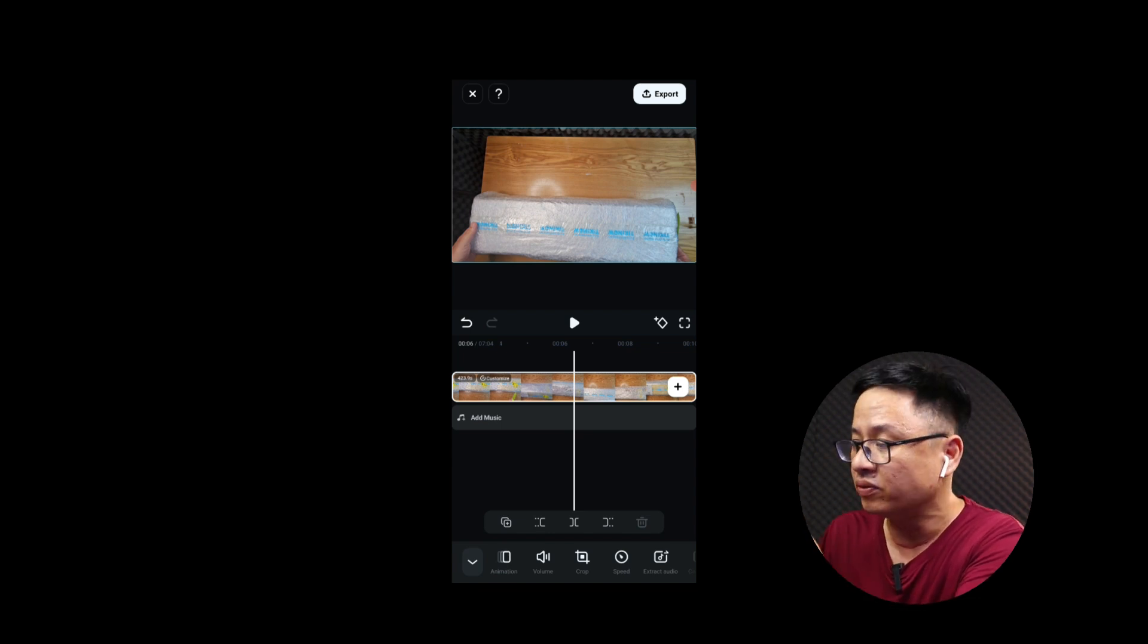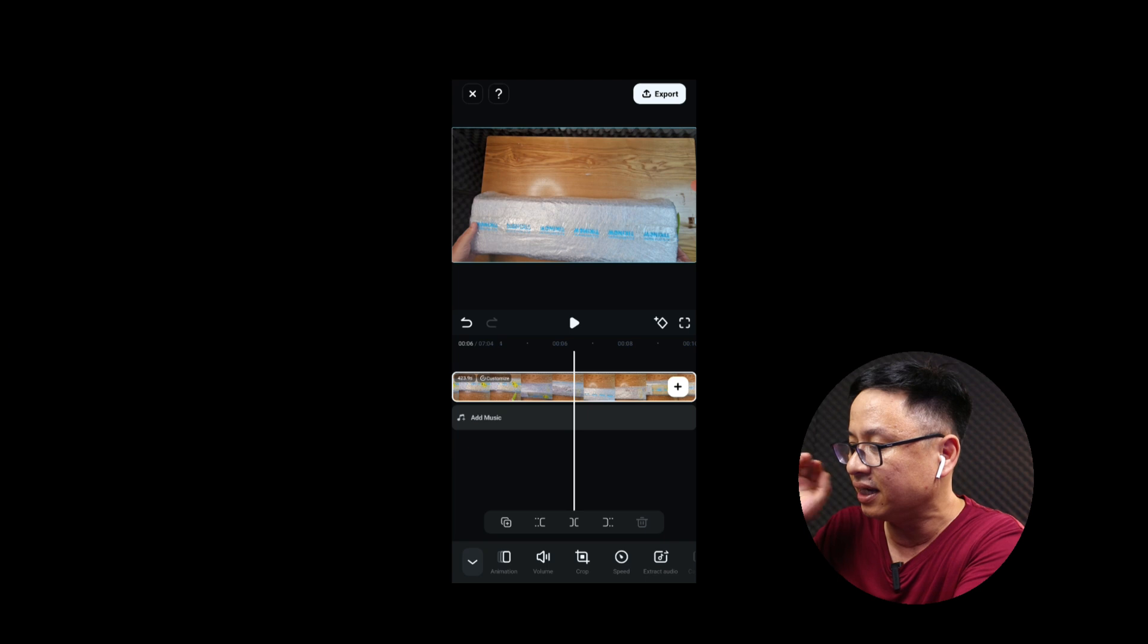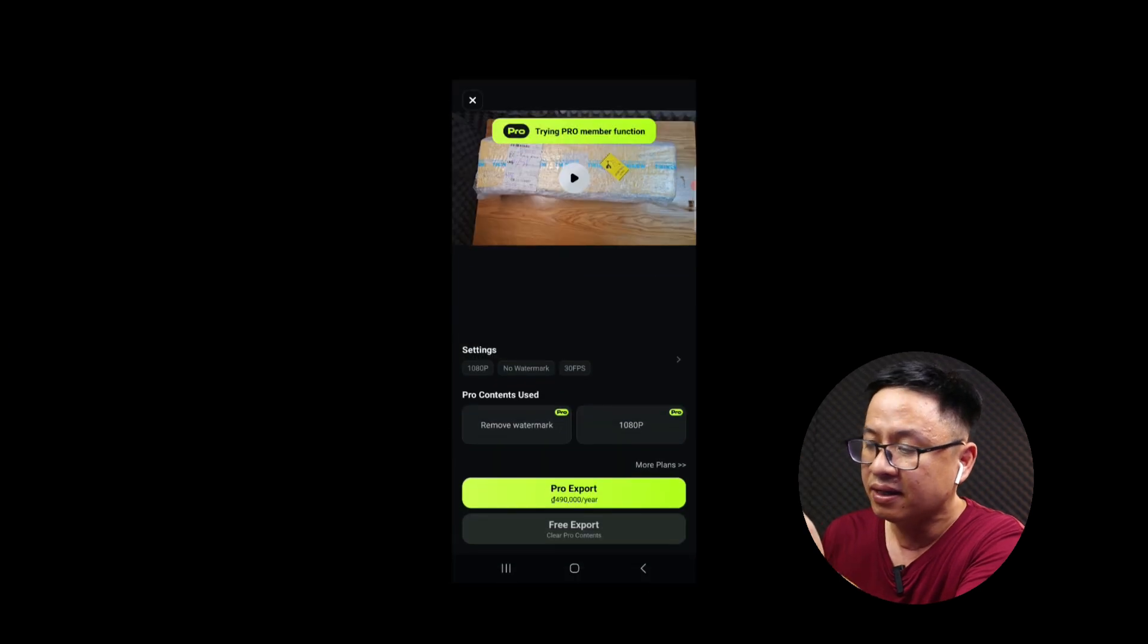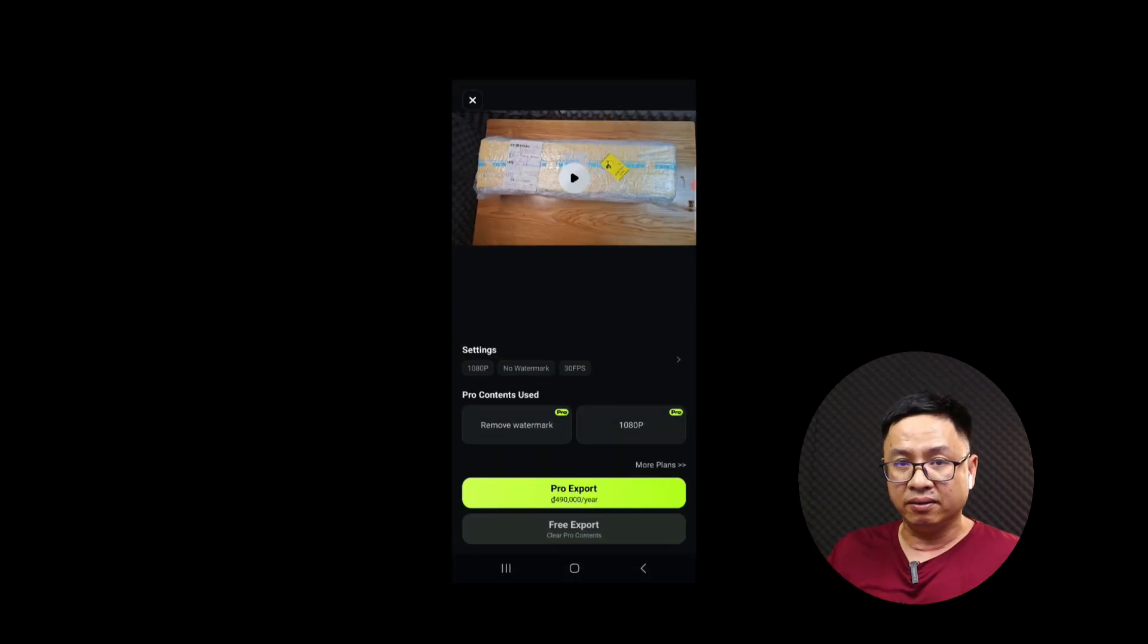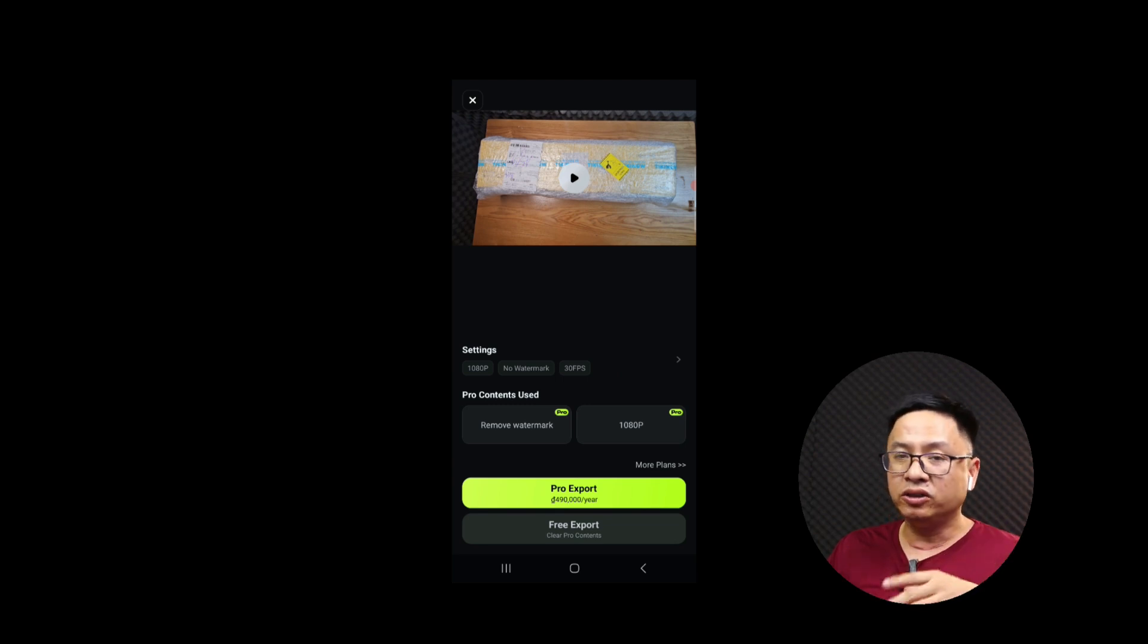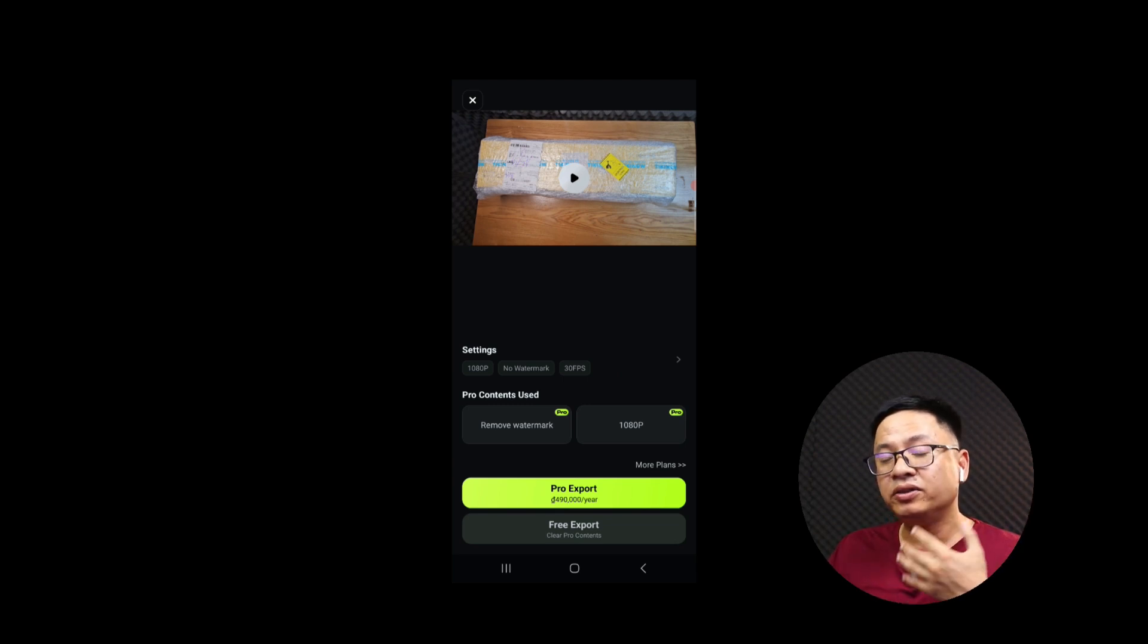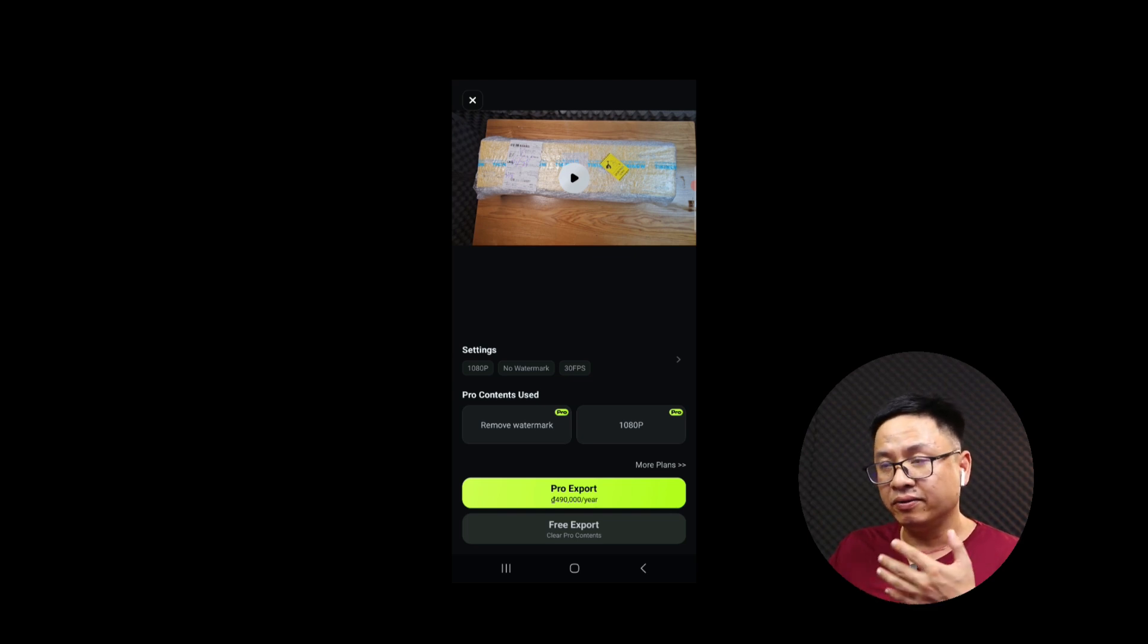And the last step you want to do is to click the export button. And be mentioned that if you are using a free version of the application you will have the watermark on the output. And if you want to remove the watermark you need to go pro or buy a pro version of the application.